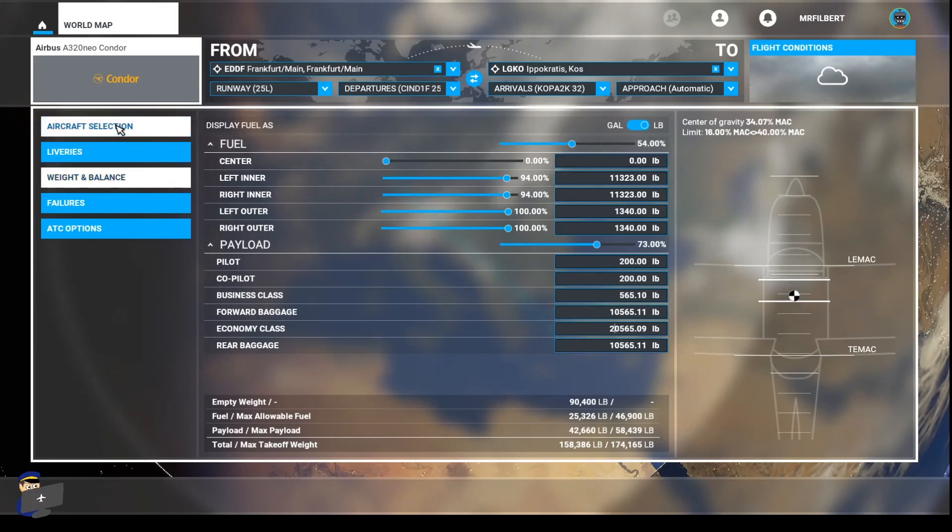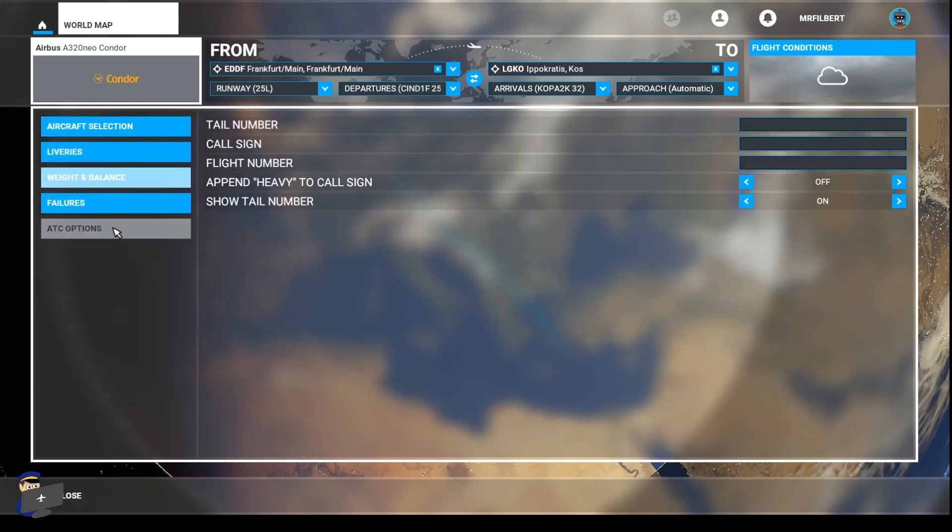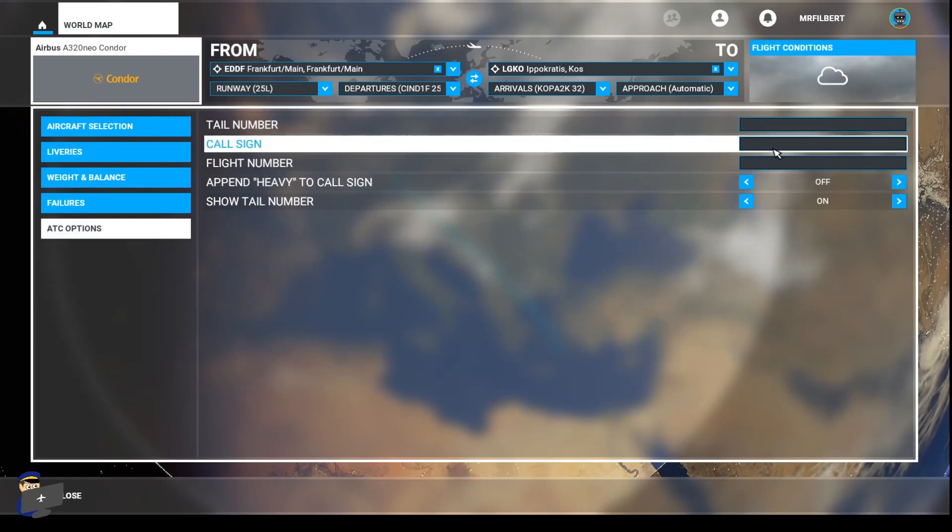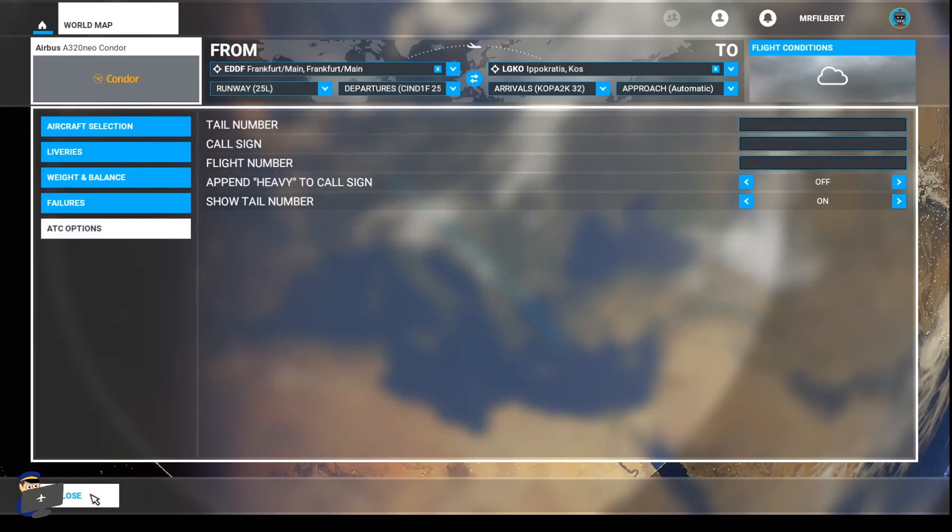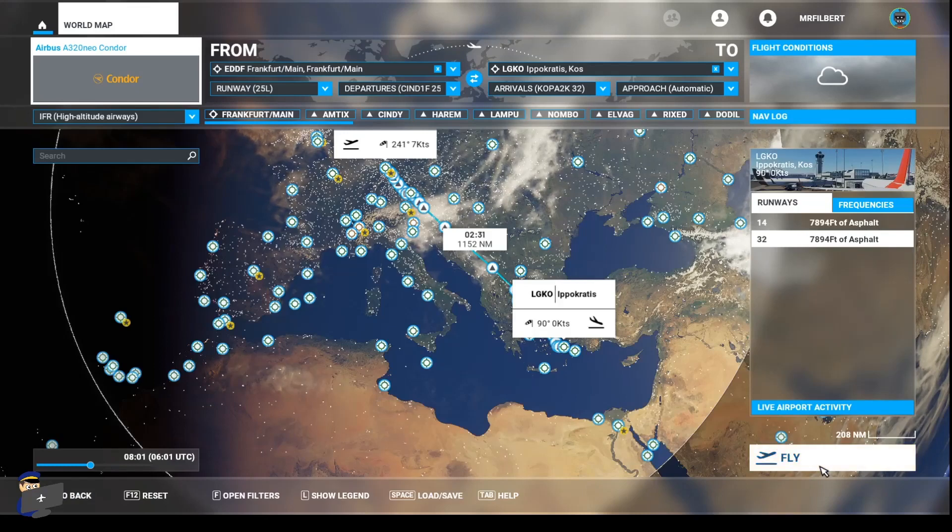Now you've already selected your aircraft, you've chosen the livery and now we've done the weight and balance. You will need to set up your ATC options, tail number, etc. And then we'll close this and click to fly. And that's it.